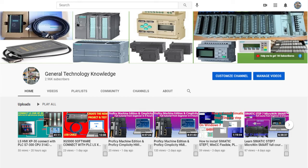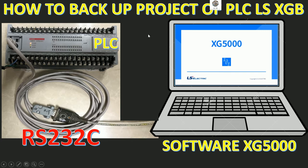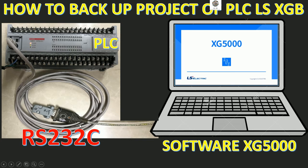Hello everyone, welcome back to my YouTube channel General Technology Knowledge. Today I would like to show and share about how to back up the project from PLC LS XGB model XBC DR64H by using the cable RS232C and the converter.